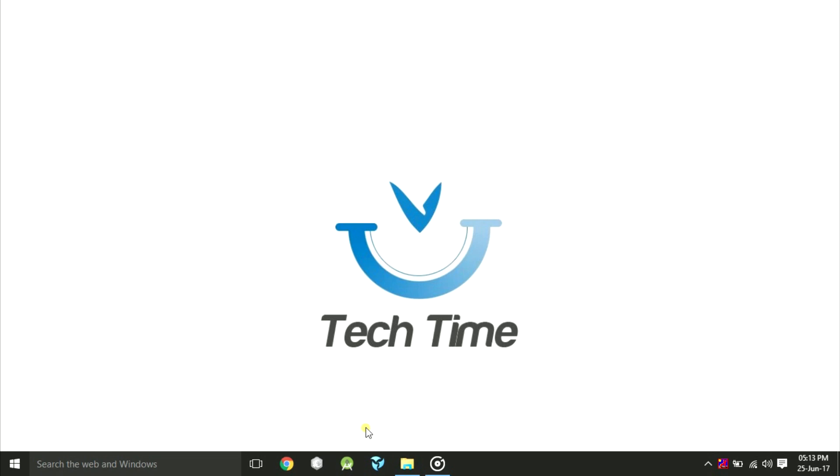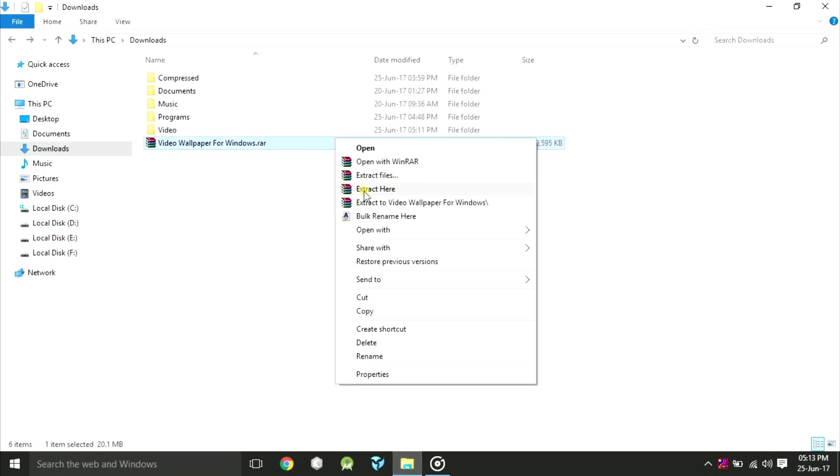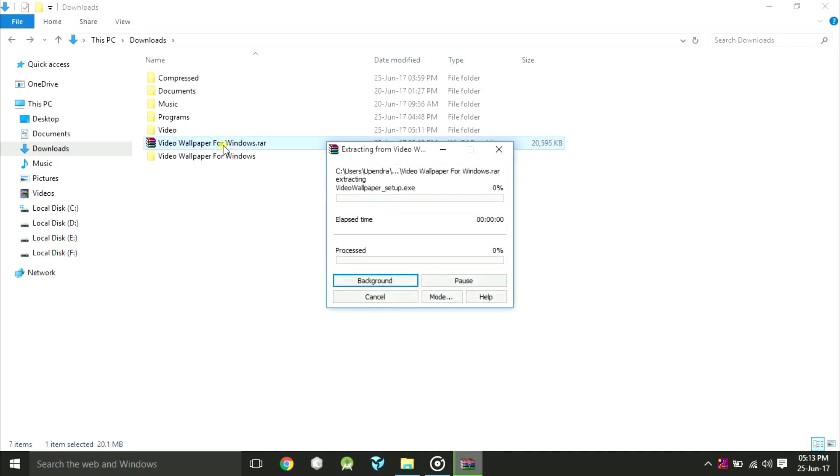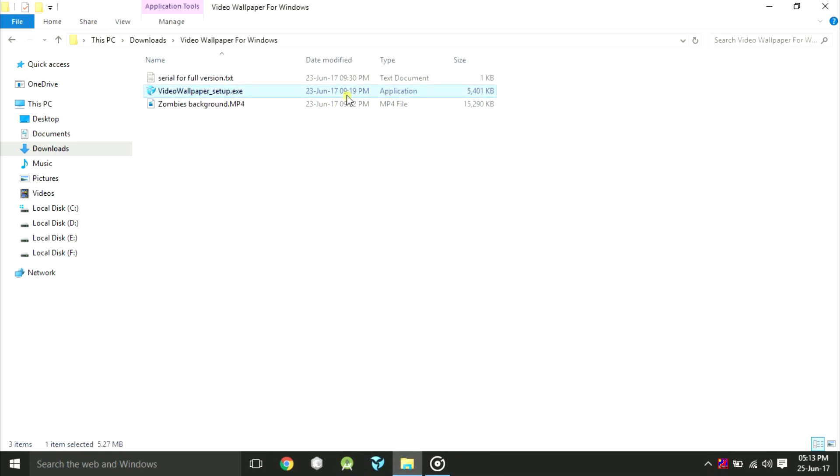First of all, go to the description down below and download the compressed file we have provided to you. Extract it. Install this setup file in your computer.